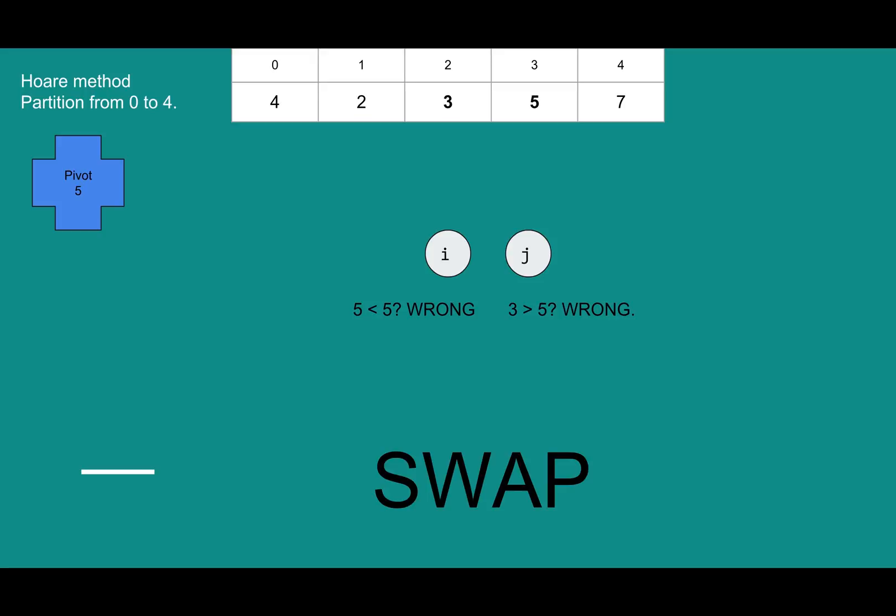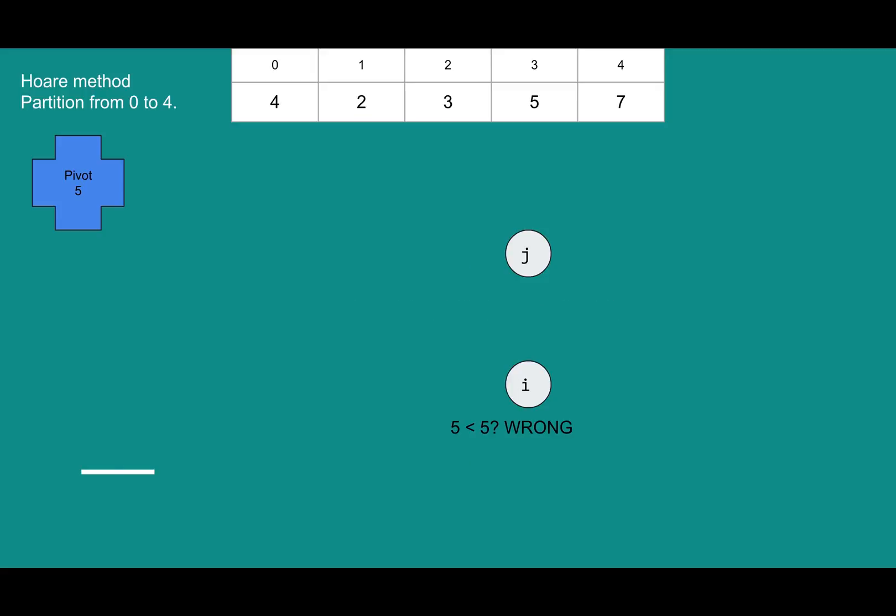There we go, and we'll continue. Three is less than five. That's on the correct side for i. i moves up, and five is less than five. Once again, five has caused a problem. It is not less than itself. So j sees the same problem. It's not greater than itself. However, now we check i equals j, or i is greater than equal to j. So our work here is done.